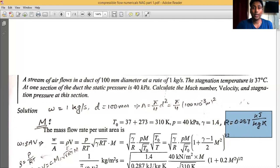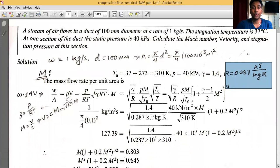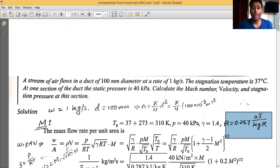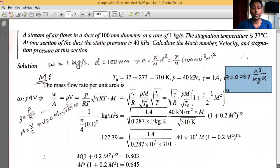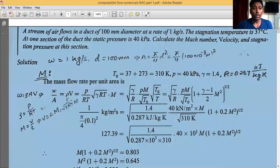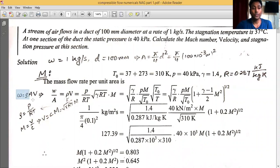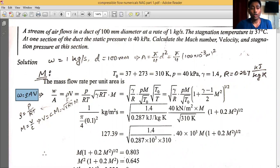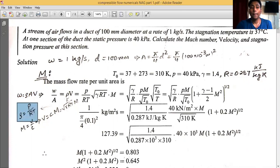Let us first determine the Mach number. The mass flow rate can be written as ρAV, so mass flow rate per unit area (ω/A) = ρV. From the ideal gas equation pV = mRT, we get ρ = p/(RT). Substituting, ω/A = (p/RT)·V.